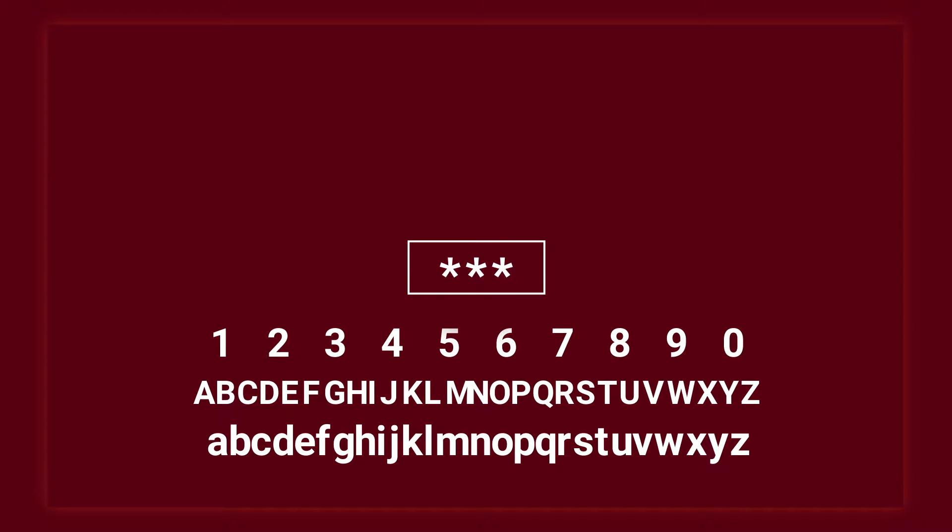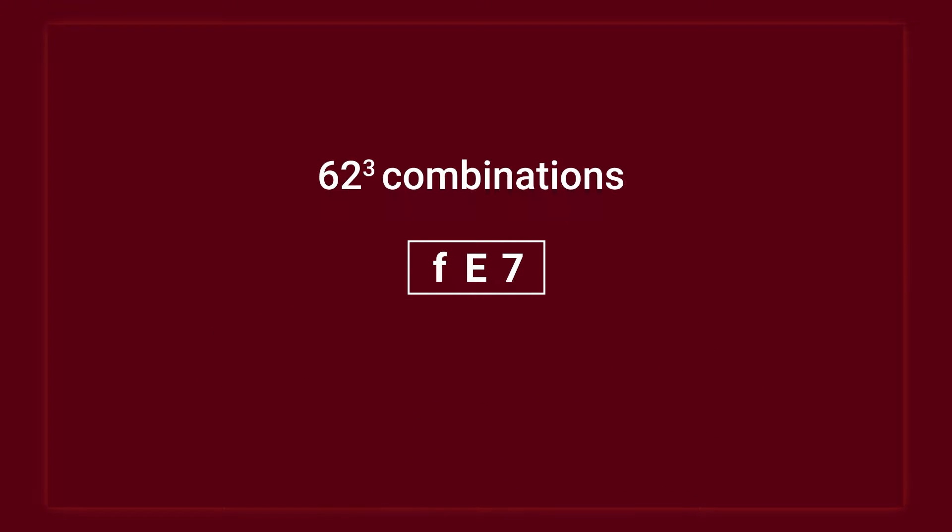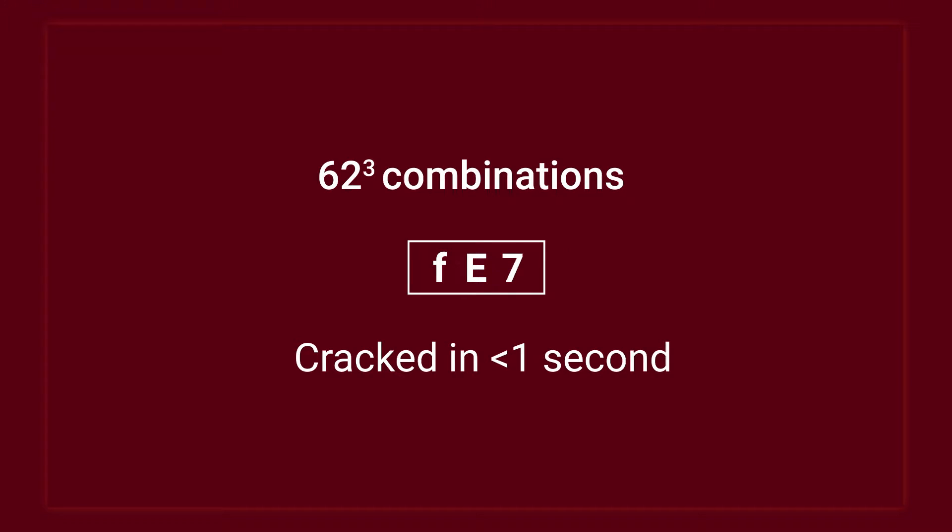Even a short, complex password with 62 to the power of 3 possible combinations is cracked instantly. The obvious answer should be, make a longer password. Well, let's see.